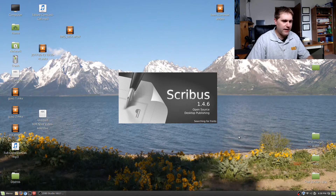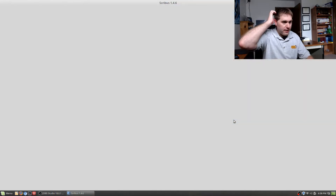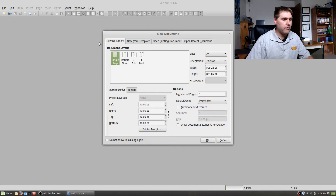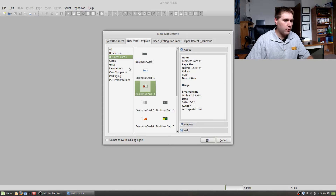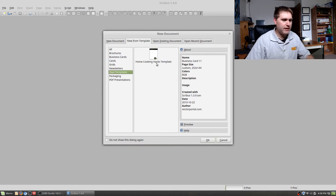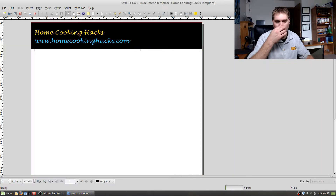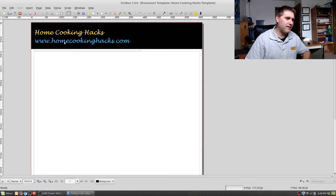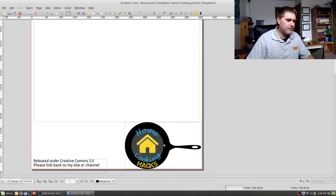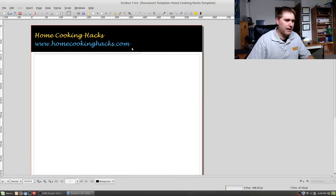I'm using version 1.4.6 — this is a very nice desktop publishing application. It does have a few more complicated elements. When you first load it up you can create document layouts or create something from templates. There are brochure templates available. What I ended up doing is creating my own template for Home Cooking Hacks, which has a black banner with text at the top, my logo, a Creative Commons statement, and a blank text box in the middle for the recipe.